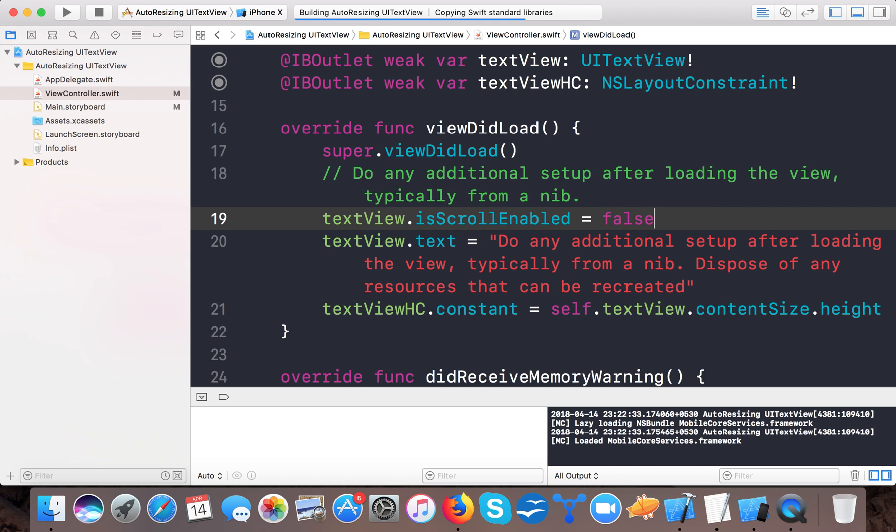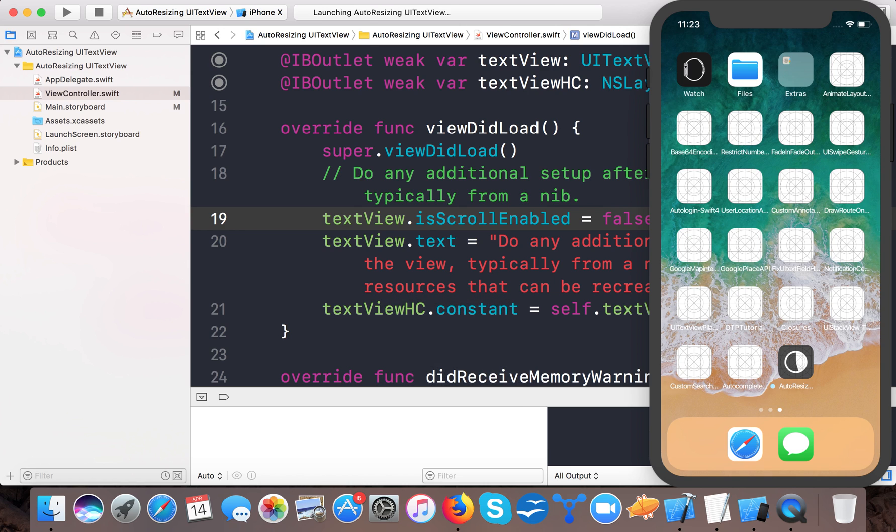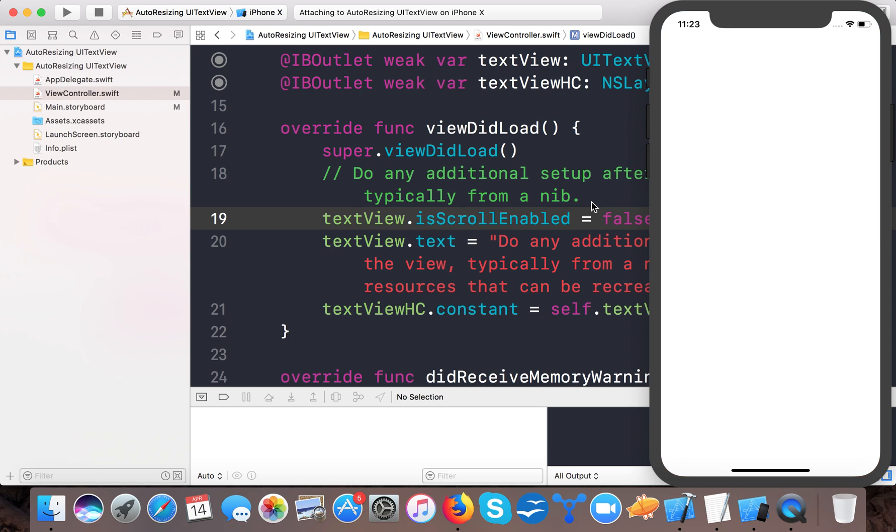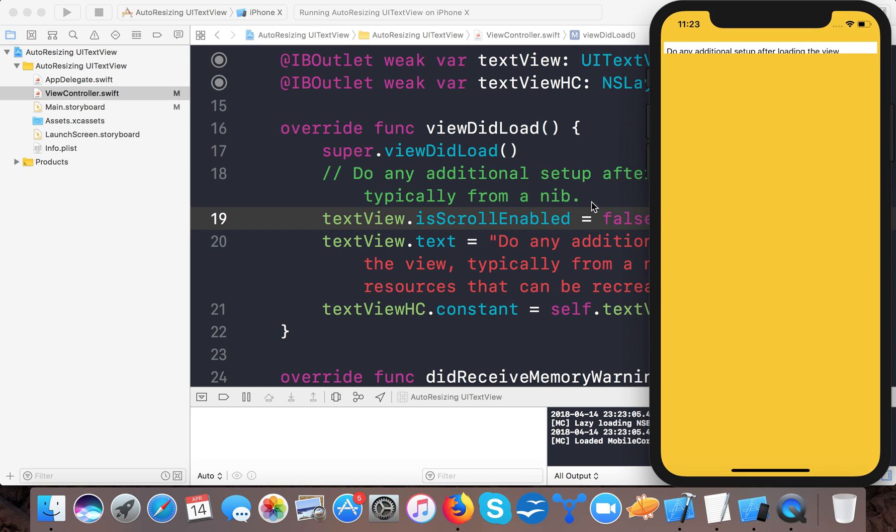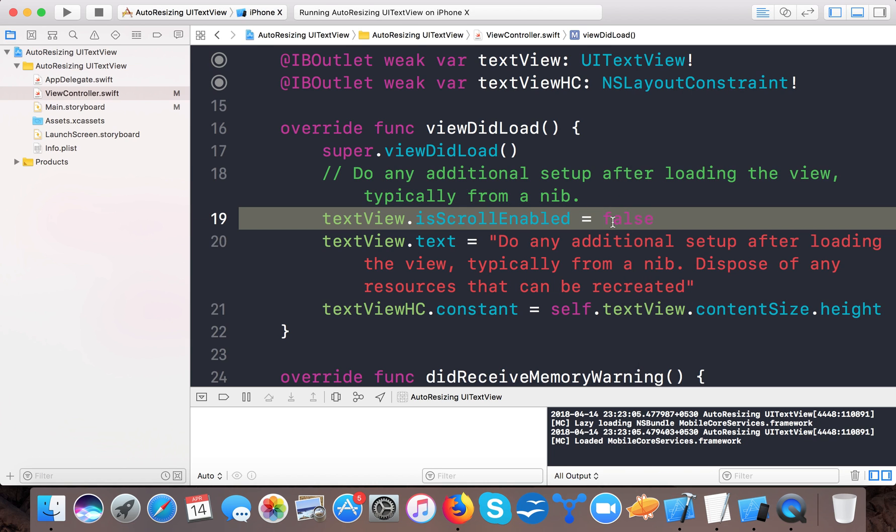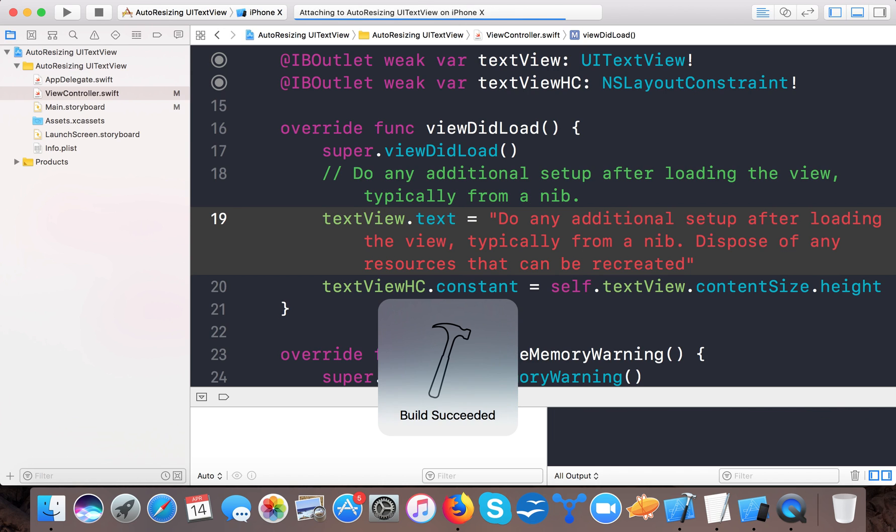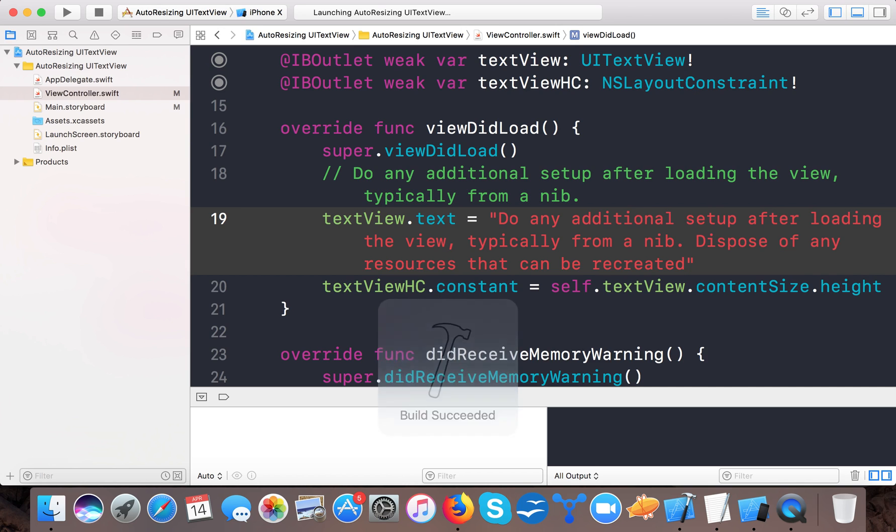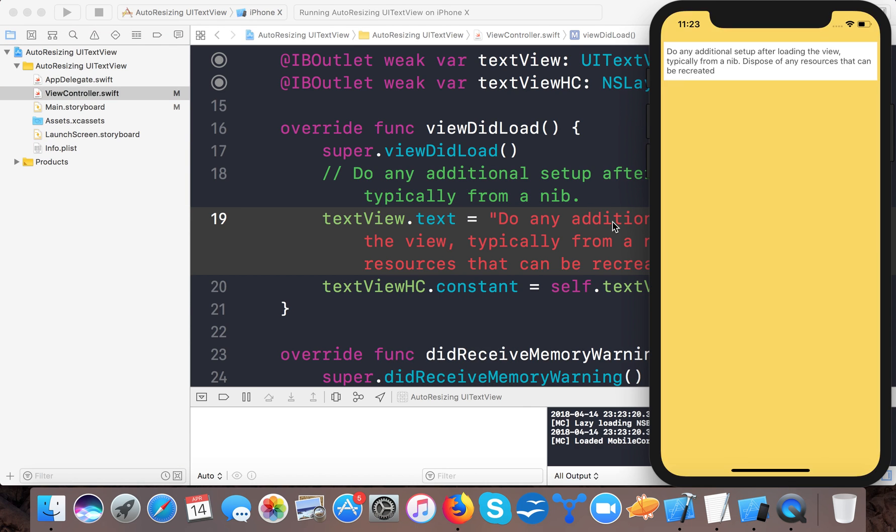So here you can see it's not working. If I remove this, it will work perfectly. So this is only the one condition that you need to consider whenever you want to set the height of the text view based upon your text.